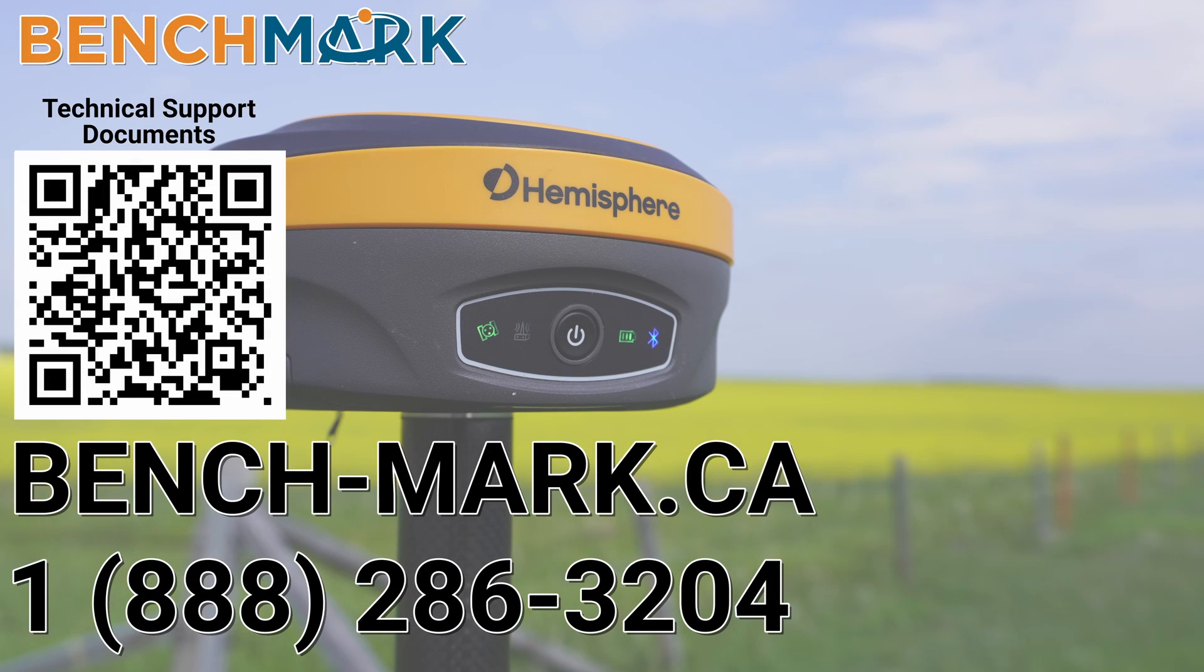And that's about it. Please consider liking and subscribing, it really helps us out. And if you have any questions about this video or about any others on our YouTube channel, please give us a call at 1-888-286-3204 or visit our website at bench-mark.ca.